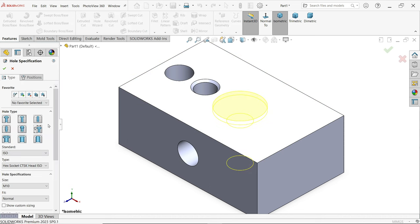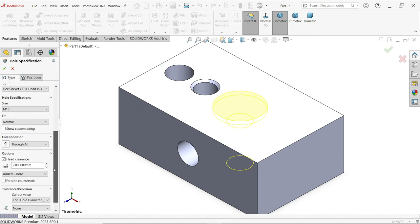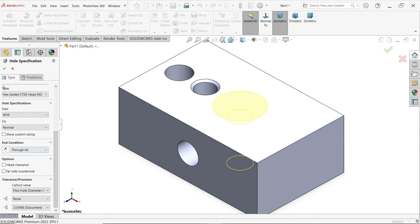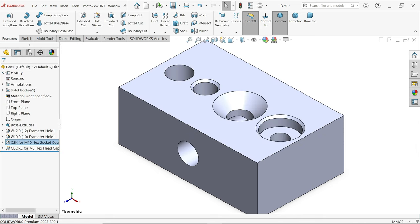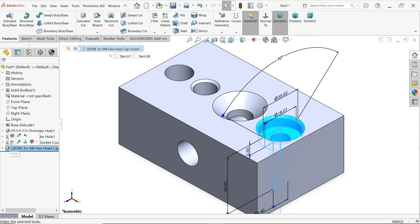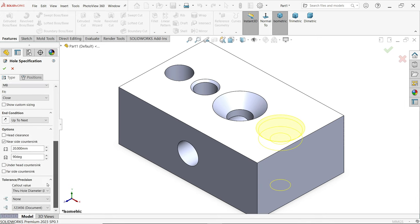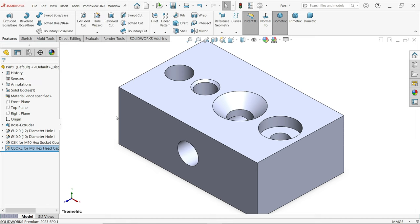If you go back to the sketch and don't want the head clearance, you can uncheck it. Similarly, I am going to disable the near counter sink option as well.